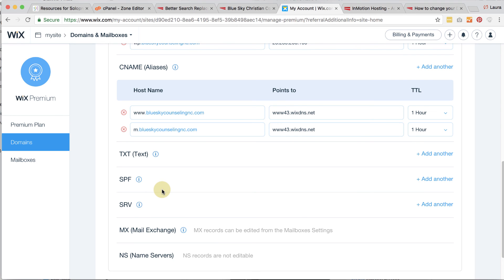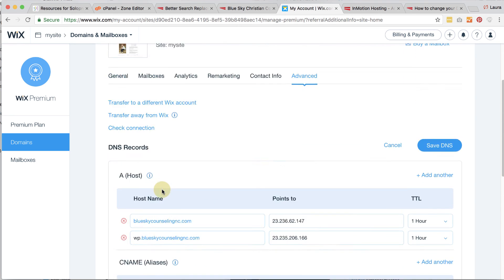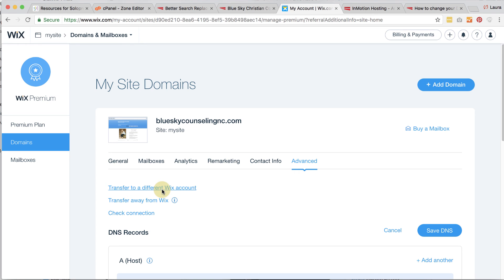So get with InMotion Hosting support, get them to help you make sure that those things are correctly done. And you can also ask them to help you with the name servers if you don't feel confident doing that. But again, like I said, once the domain name is transferred over to InMotion Hosting, you can manage that domain, set the name servers away from Wix to InMotion Hosting, and that will point directly to then your website on InMotion Hosting, and you'll be done with Wix forever.